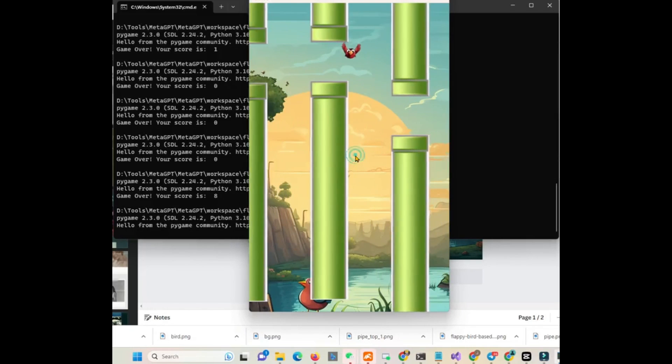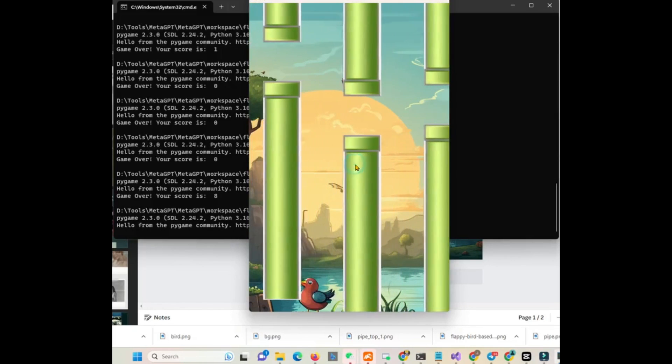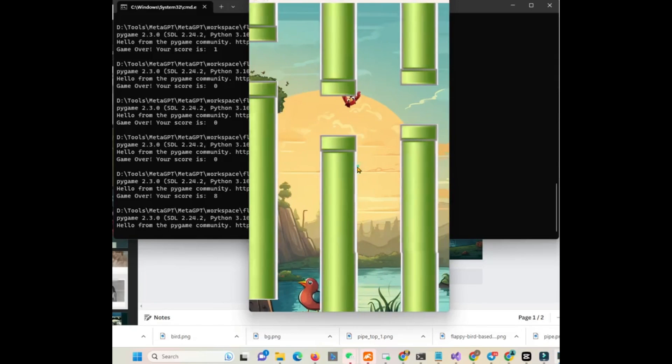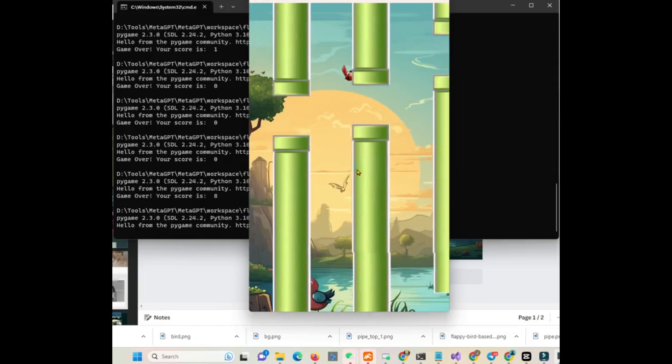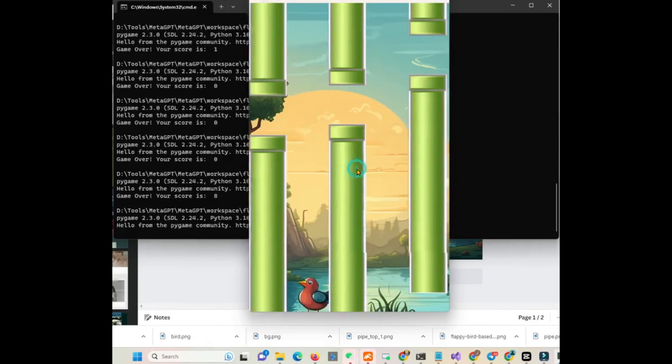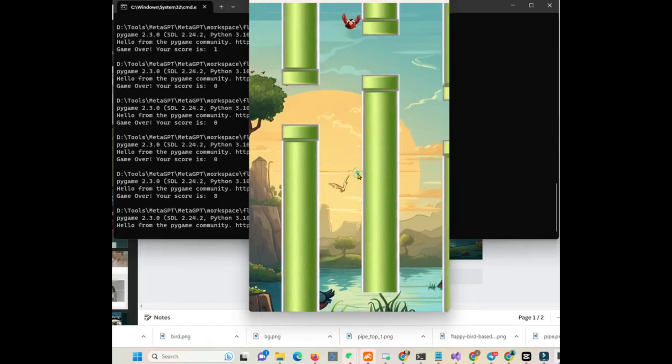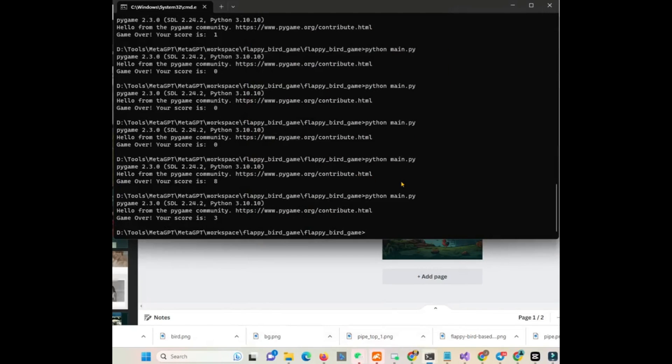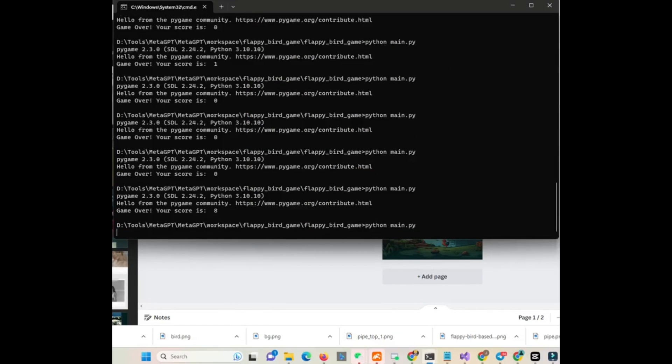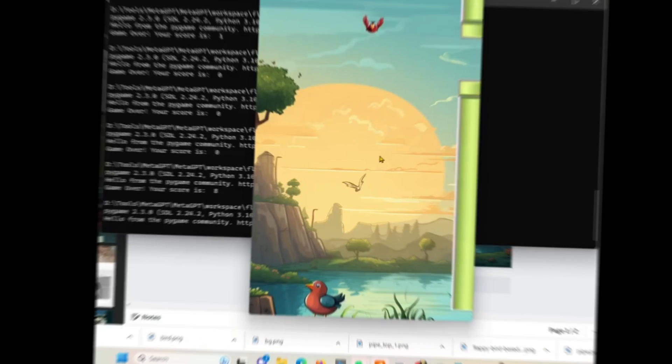If you were to try and attempt to create something like this with other types of frameworks, you wouldn't be able to get the same quality as you would with MetaGPT. Obviously, it's not the best quality, but it's something that's better than anything that I've seen previously.